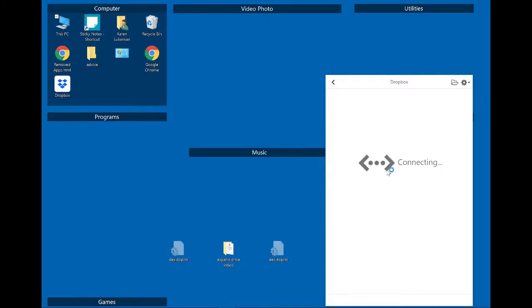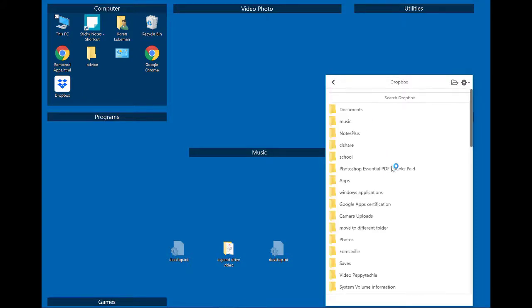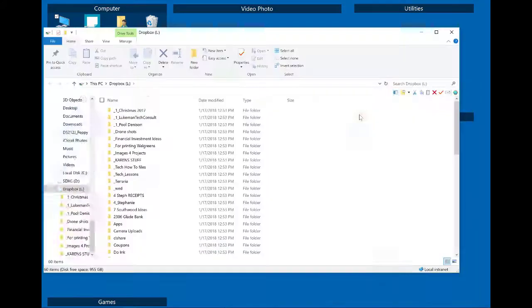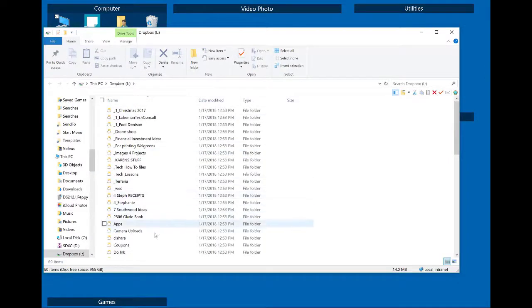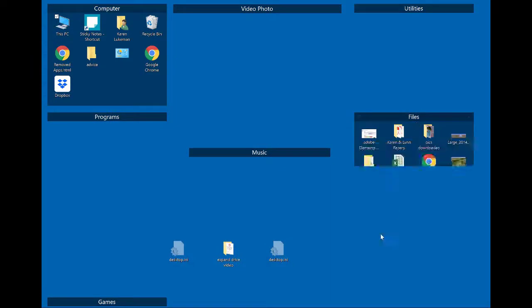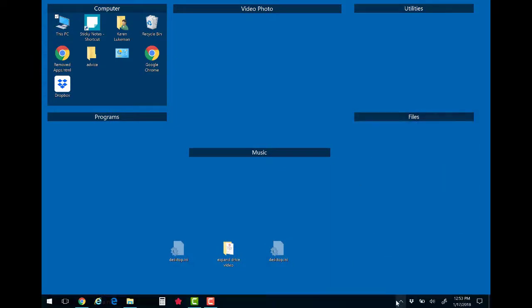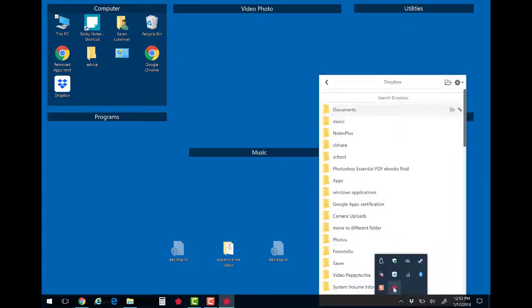I disconnected from it earlier so if I click on it I need to connect. It automatically connects there we go and it even opens up that drive which I've assigned to the L drive.